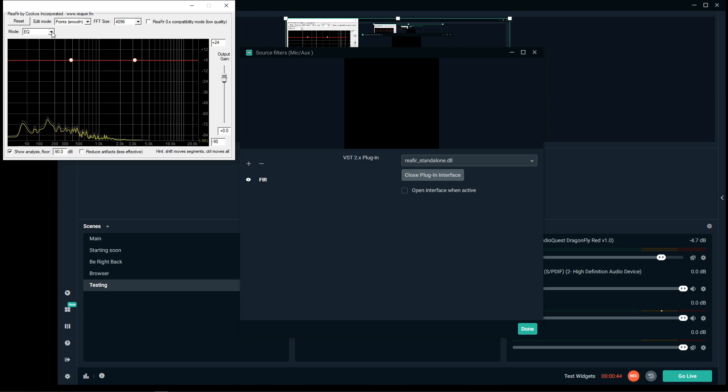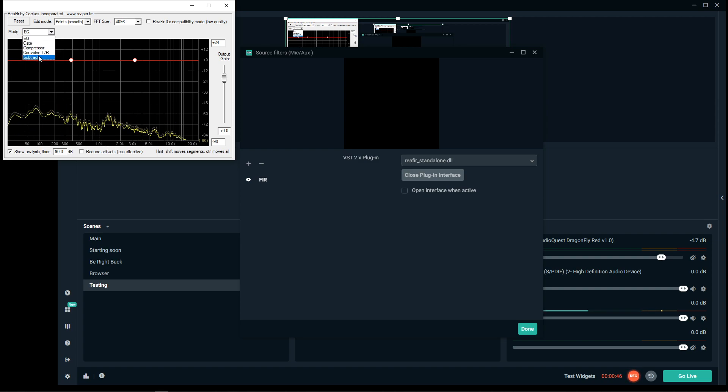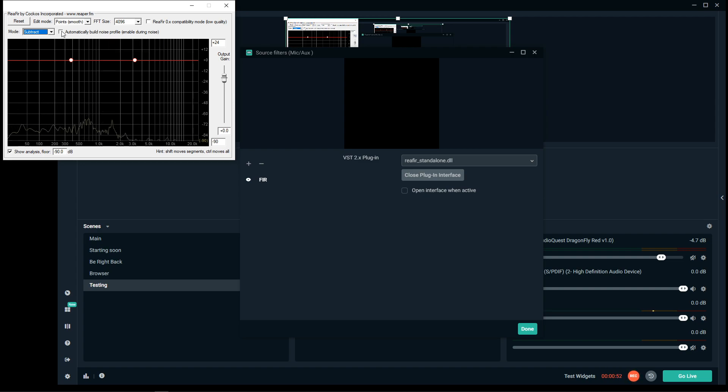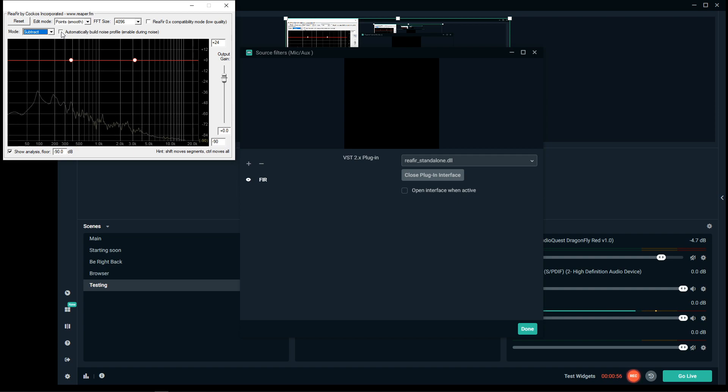So on the mode, you want to switch this to subtract. That's going to subtract all the sound we don't want. Now once you click this checkbox, it's going to start listening and building a sound profile.